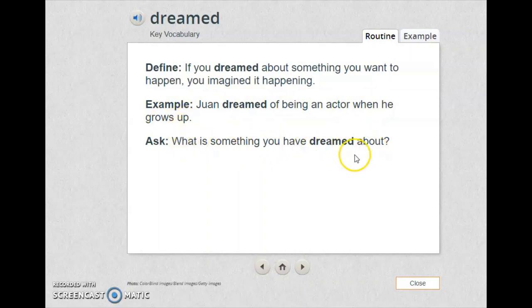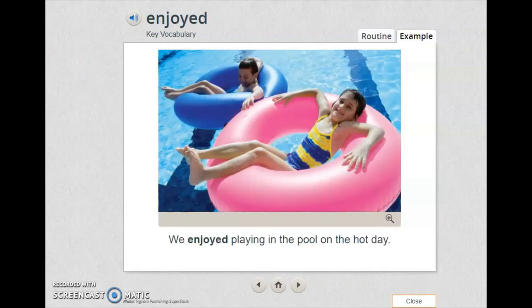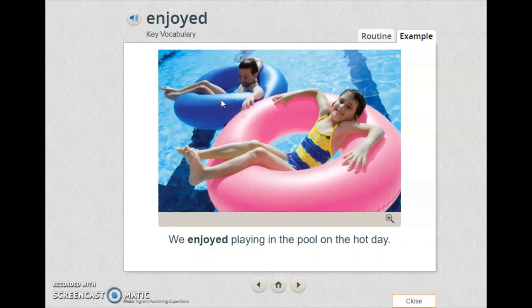What is something you have dreamed about? Brainstorm and think about it. Look at the next word. Try to read it. If you can, move to the picture and describe what you see. As you can see, there are two kids and they look happy. They are enjoying their time. The word is enjoyed.